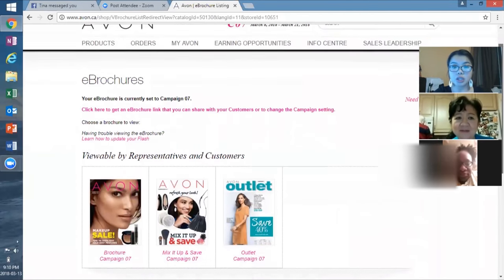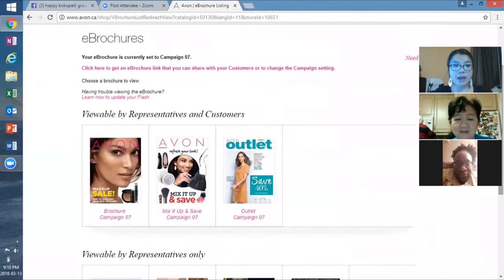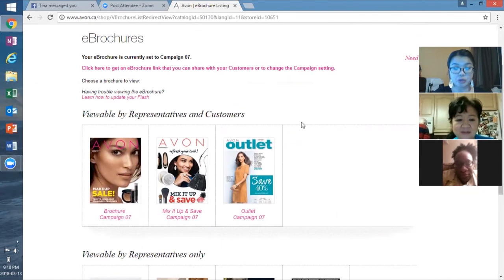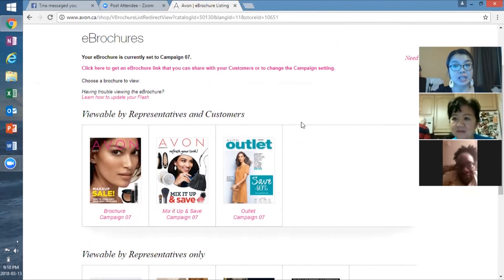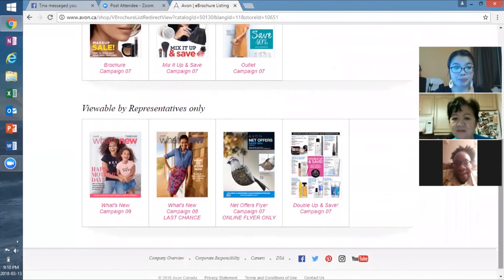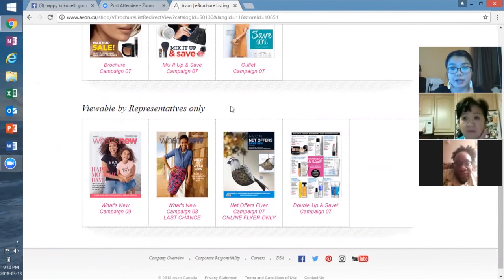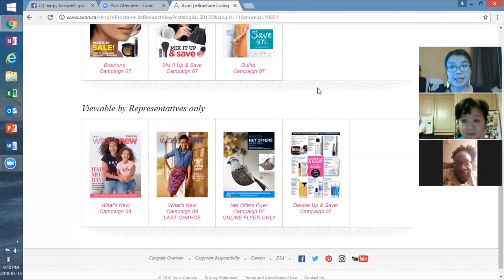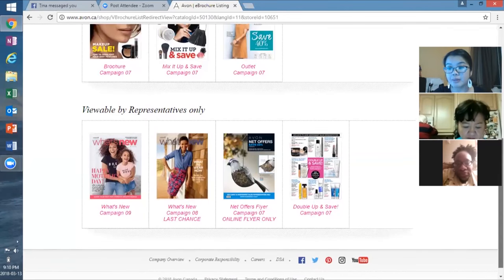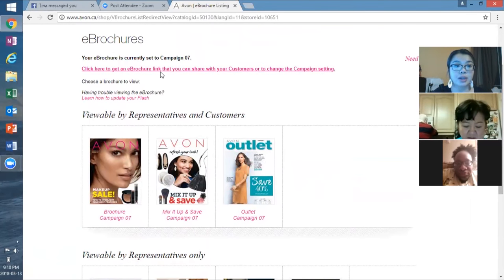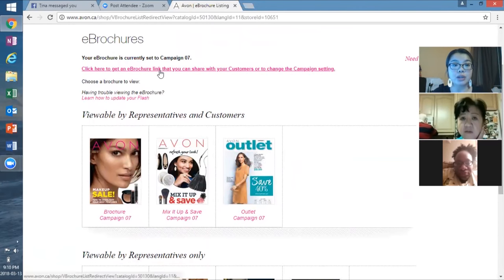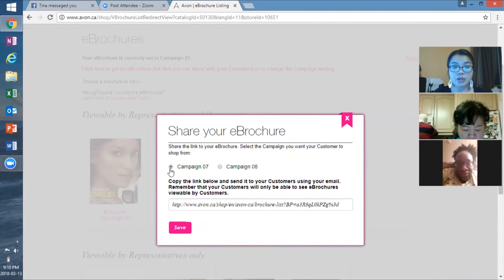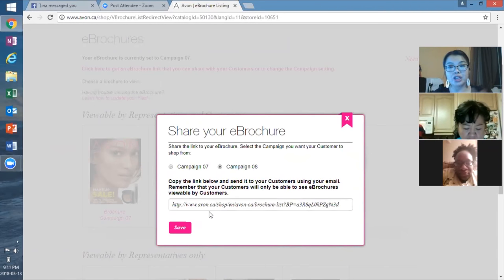Here you'll see all the brochures that are available. So at the very top here, you're going to see what's viewable by your representatives and customers. So viewable by both you and the customers that you send it to. And at the bottom here, you'll see viewable by representative only. So these are representative exclusive offers, which are amazing. So how to get this link is you can click here to get your e-brochure link. And so you can either set your e-brochure link for campaign seven or campaign eight.